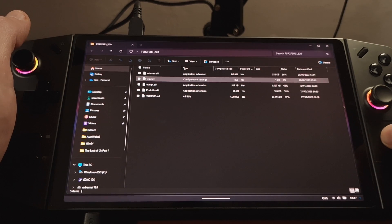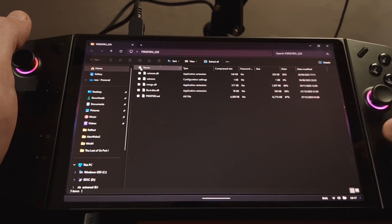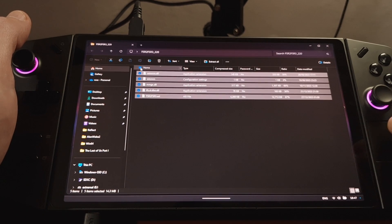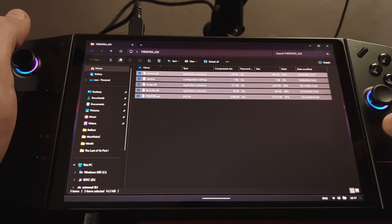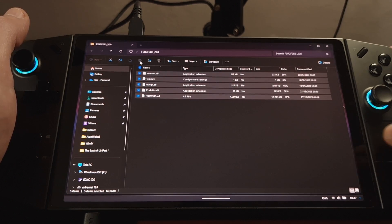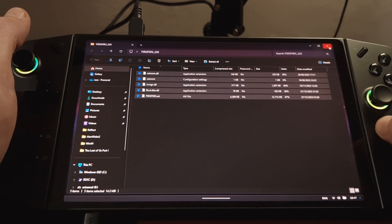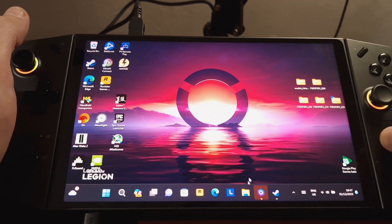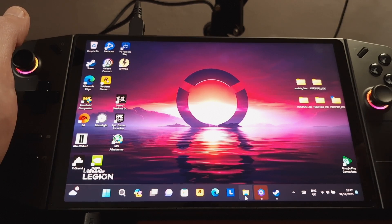and if we select the topmost checkbox, that selects everything, and we click the copy icon here. We can close this window now, come down onto the taskbar,